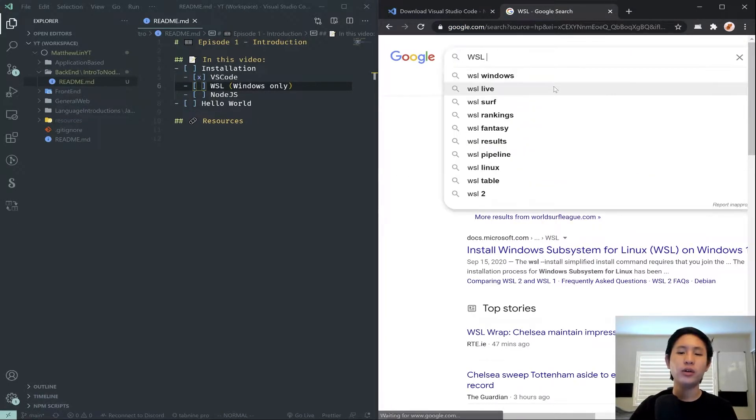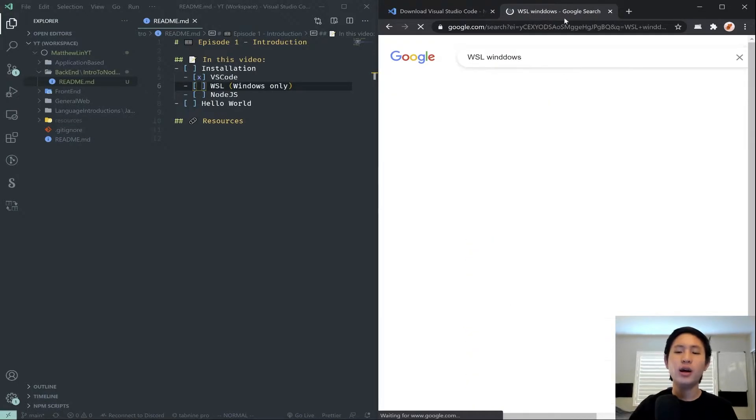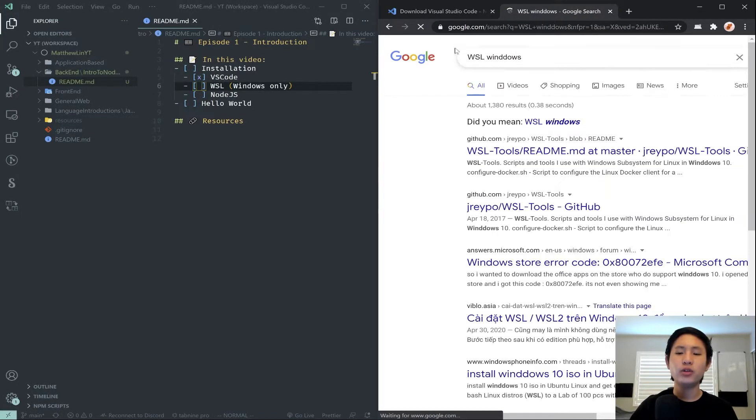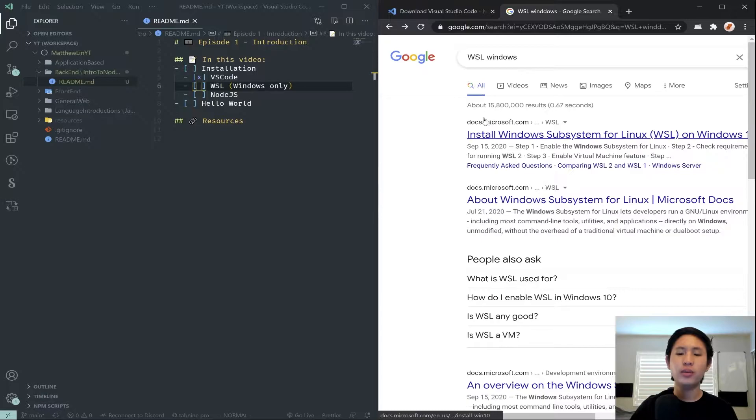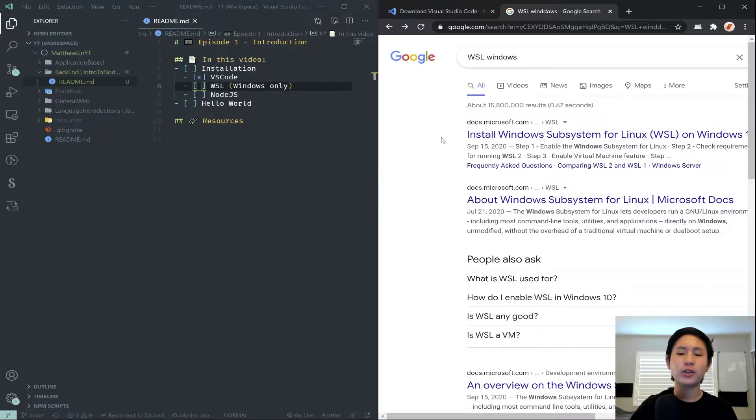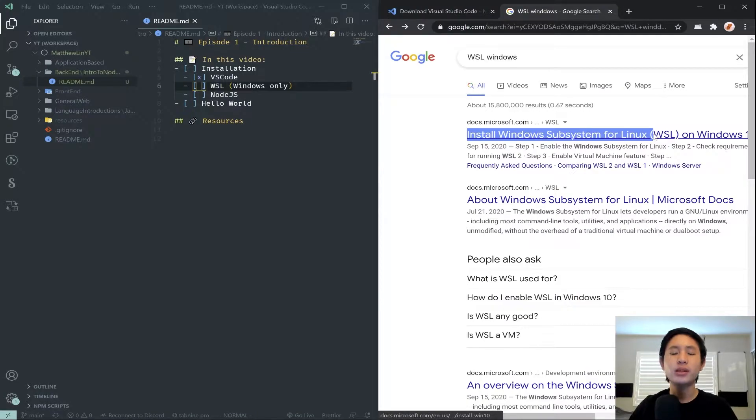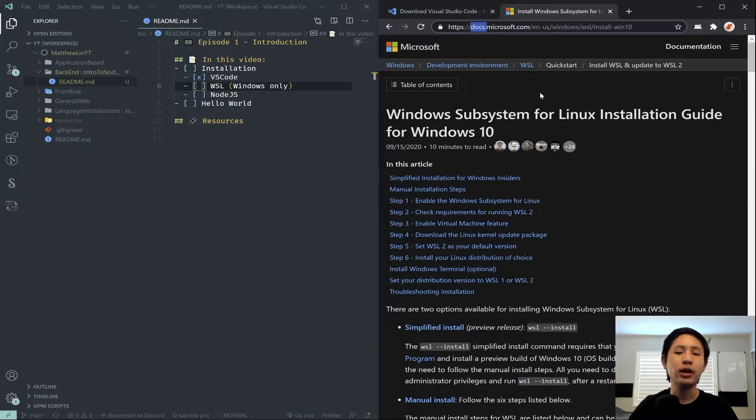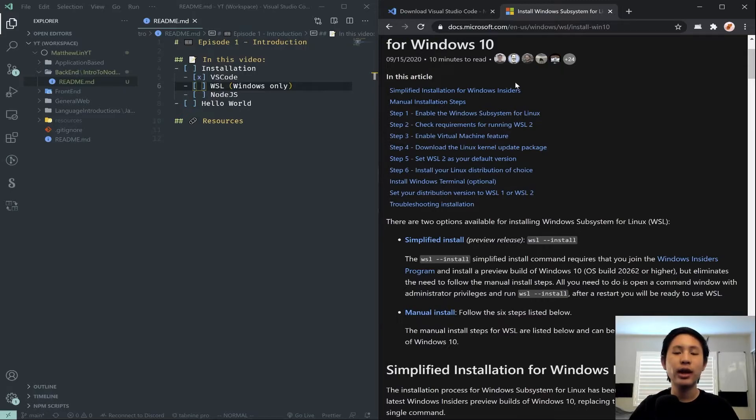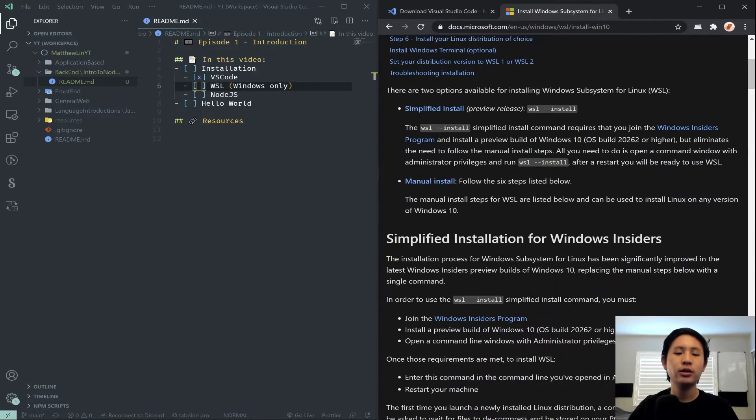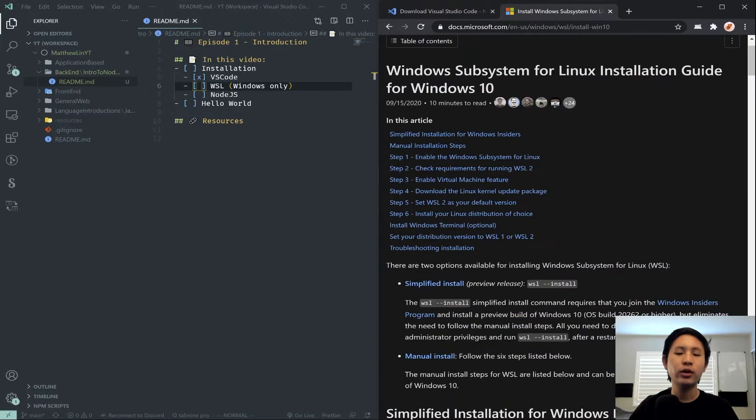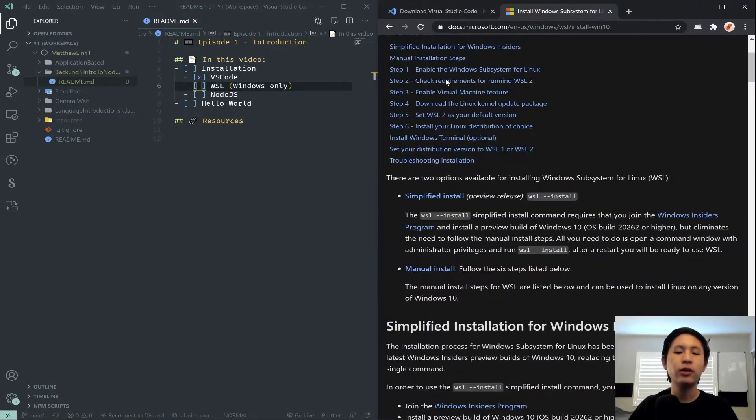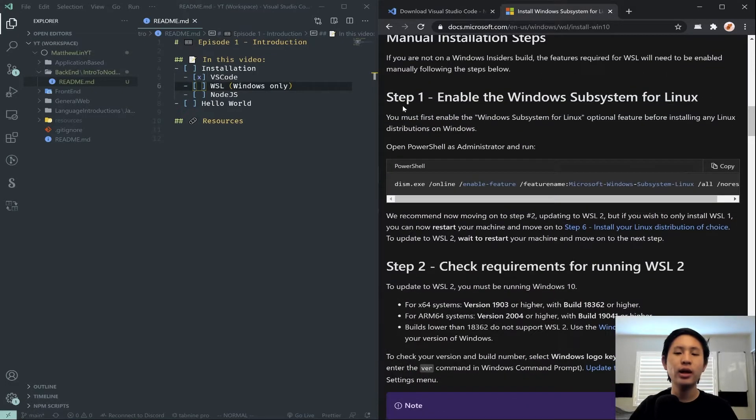You want to open up a tab and just search up WSL, or WSL Windows. Once you search that up, you should be able to come here. The first result should be install Windows subsystem for Linux. And this should be on docs.microsoft.com. Obviously, because Windows and WSL are both made by Microsoft. There's all of these steps to installing WSL.